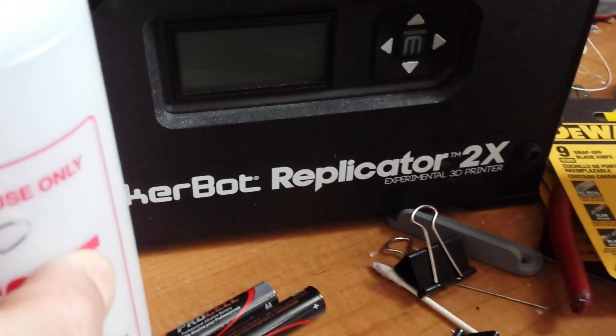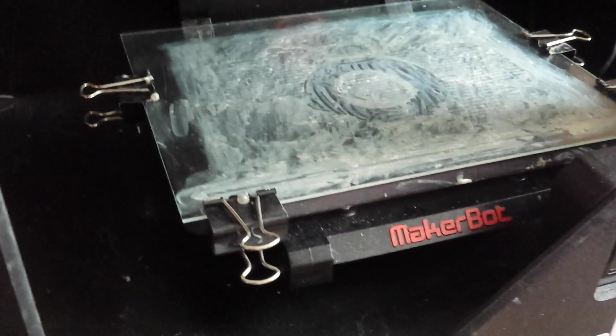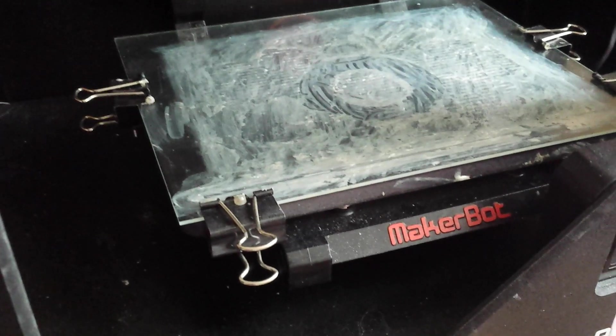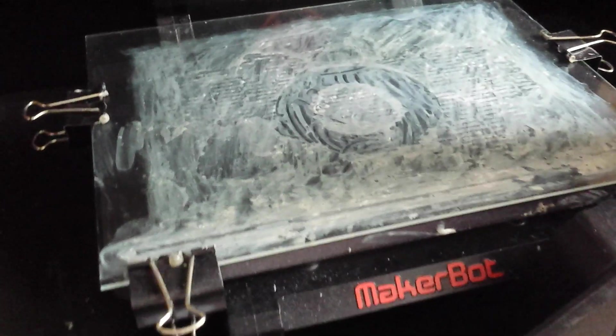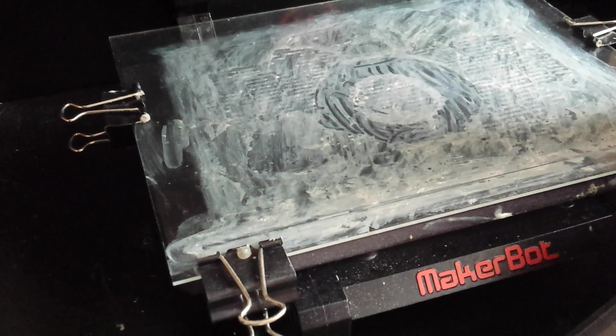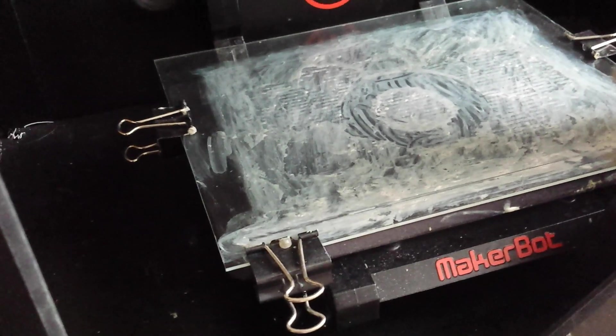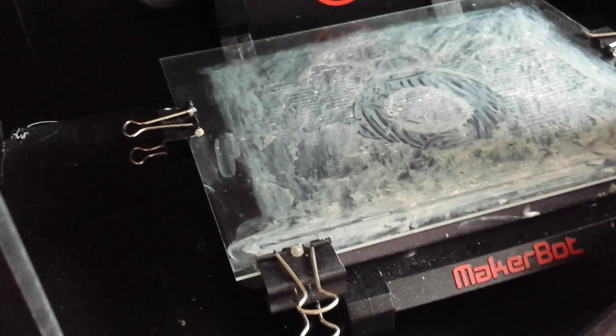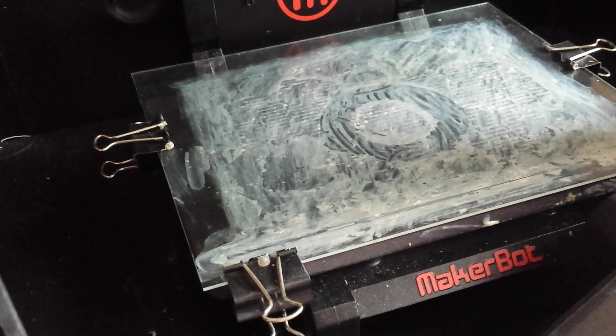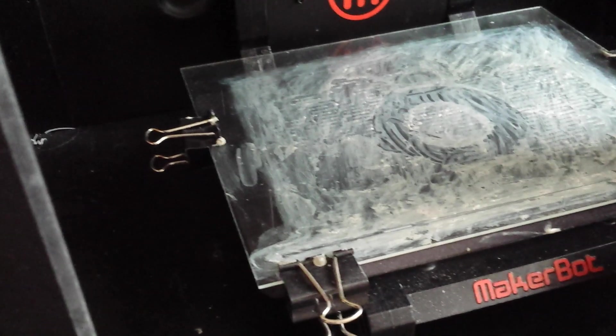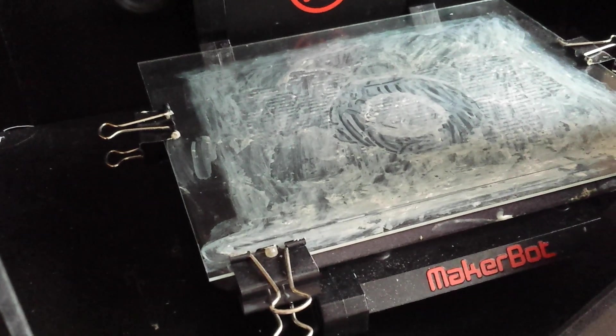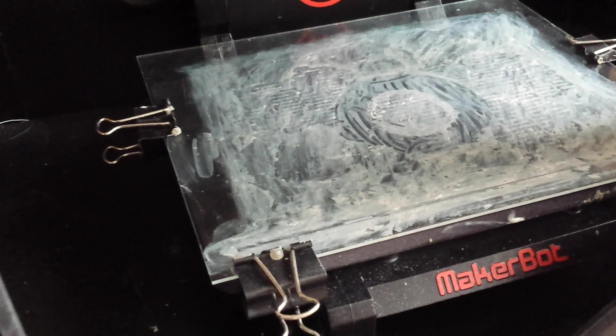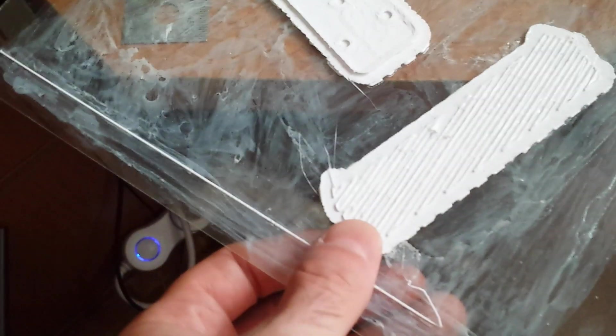I have the Replicator 2X, but this will work for Replicator 2 or any other printer that prints ABS. This is only for ABS. For PLA, I believe it probably won't work.